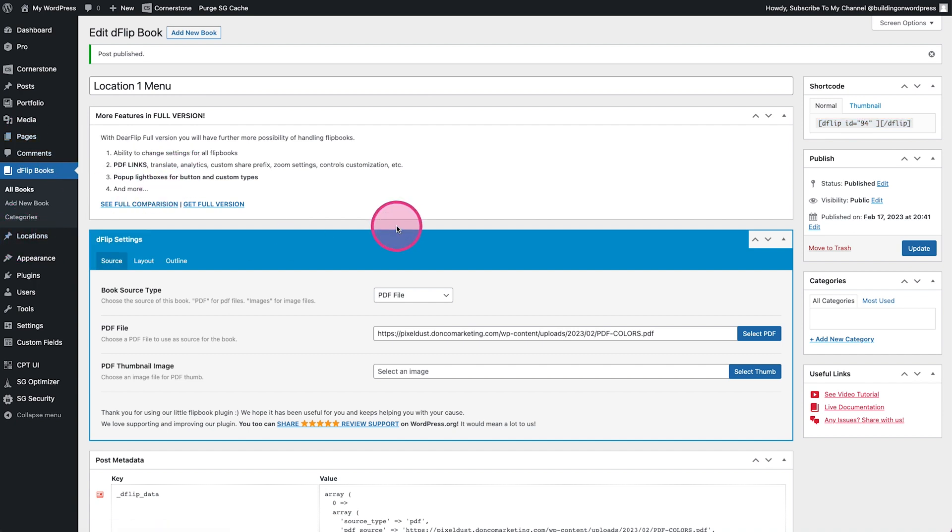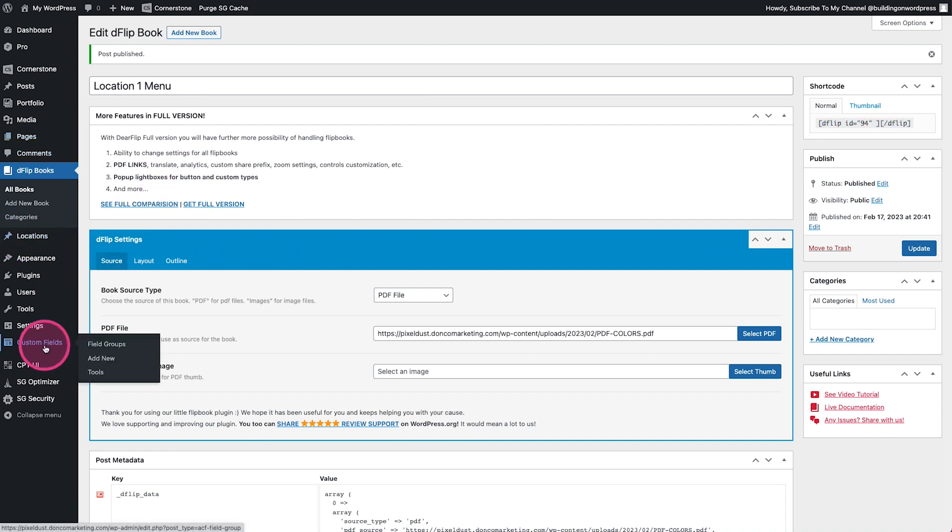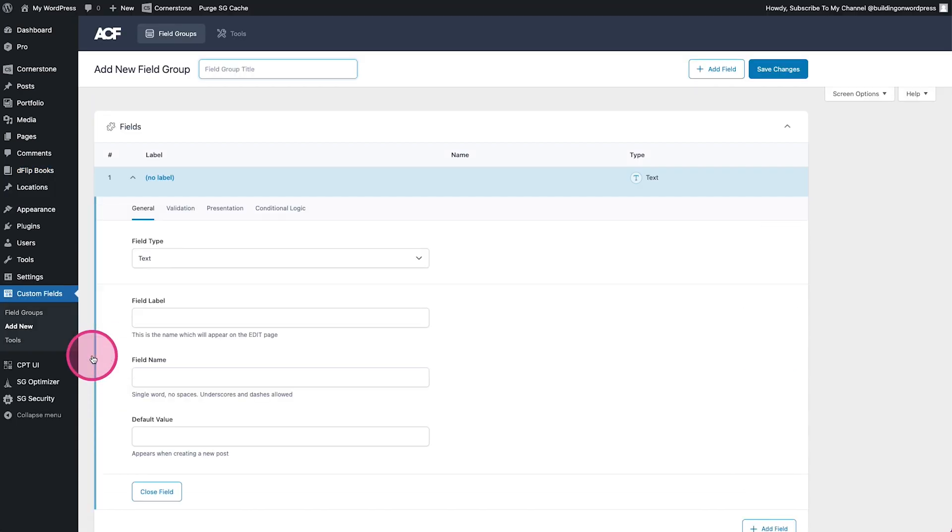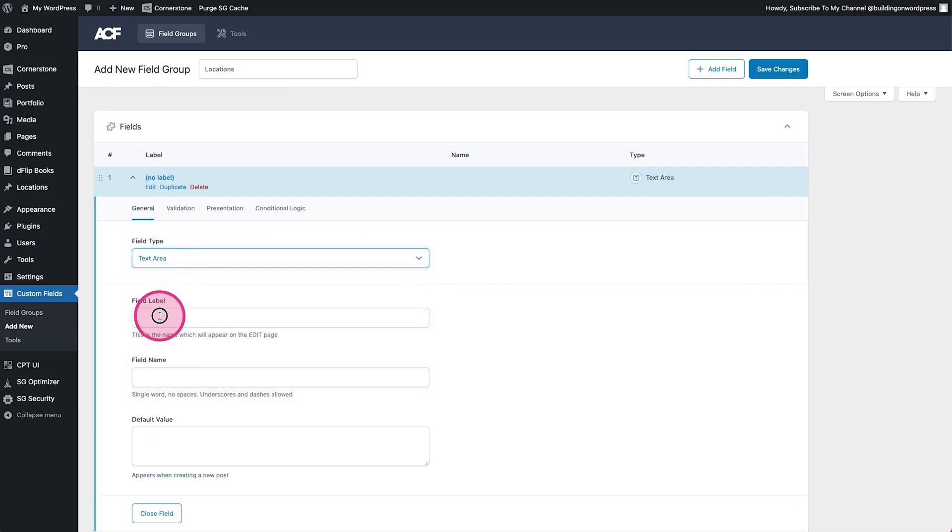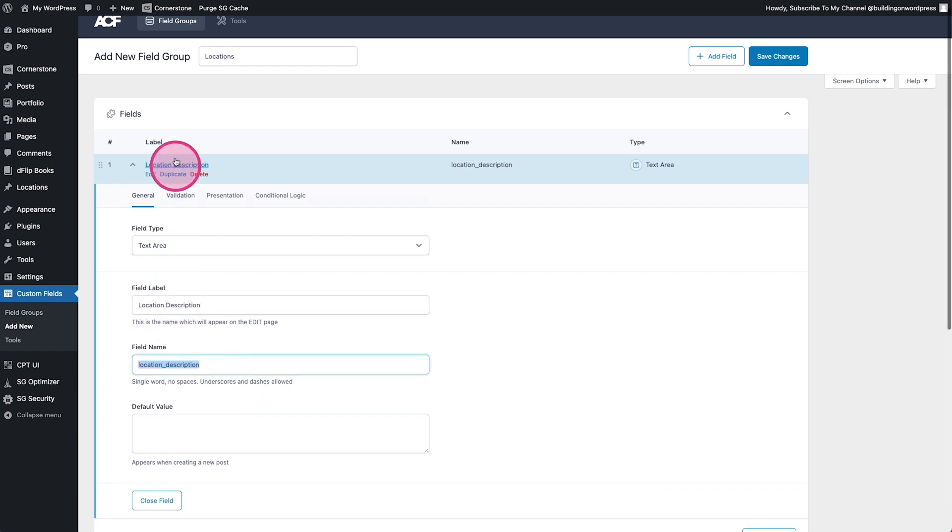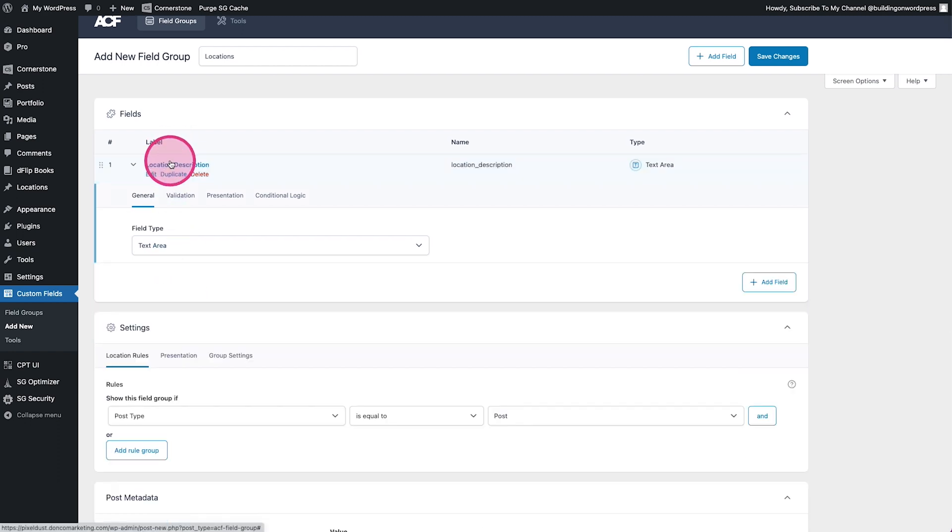So here's what we did. Let's go ahead and jump into ACF here and we'll click add new field group. We'll call this Locations and let's go ahead and we'll just add some sort of text area. Call this location description, something like that. You might have a few of these in here.